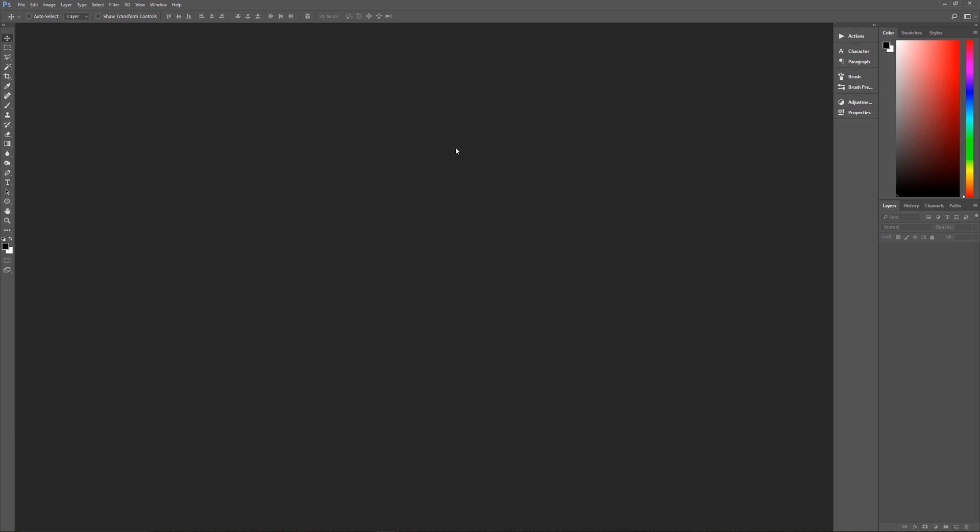So if you're using a Mac, when I say hit the control key on the keyboard, that means hit the command key. And when I say hit the alt key on the keyboard, that means hit the option key.